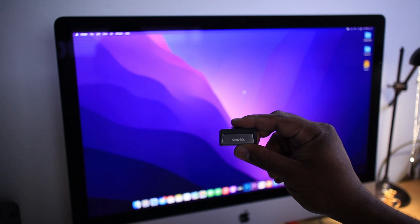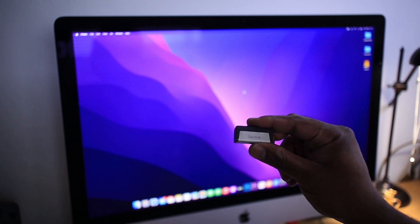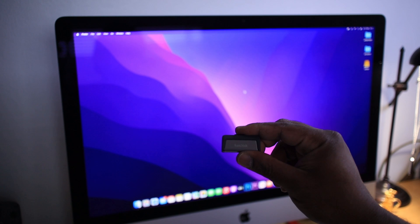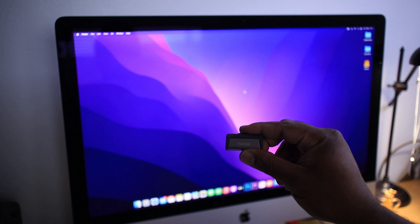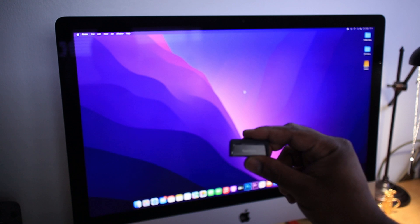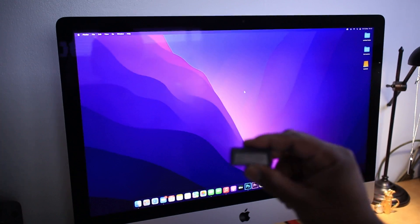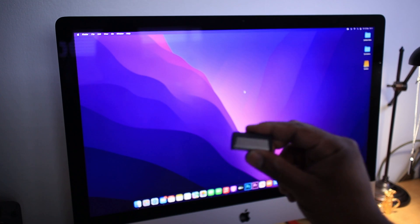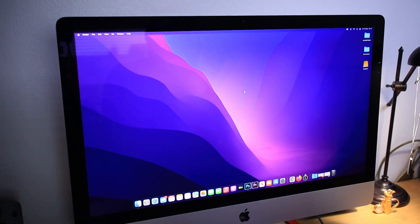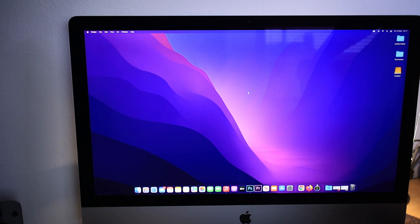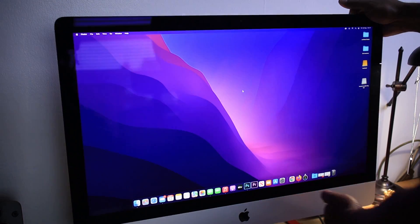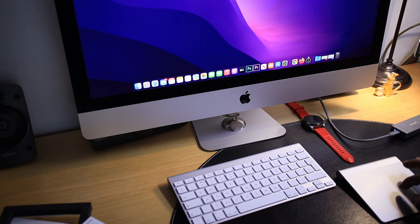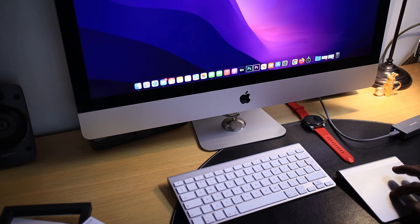I have got a bootable USB with Mac OS Big Sur loaded into it. What I'm going to do now is connect this USB to my iMac. Connected. Now I'm going to restart the iMac.